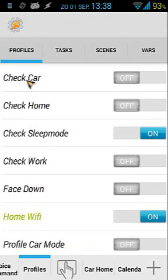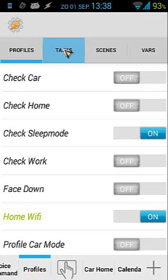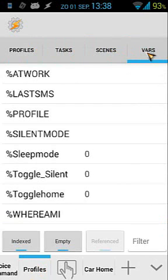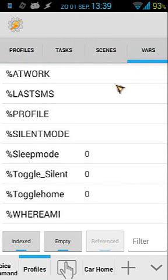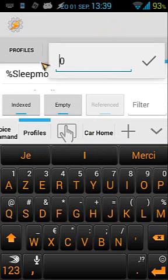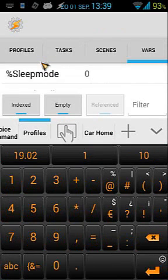I have different profiles, tasks, scenes, and variables in my project. In the variables tab you can see all your variables and change them if you want. For example, if I click on sleep mode, my sleep mode is currently zero because it's the afternoon, but I can edit it to one.